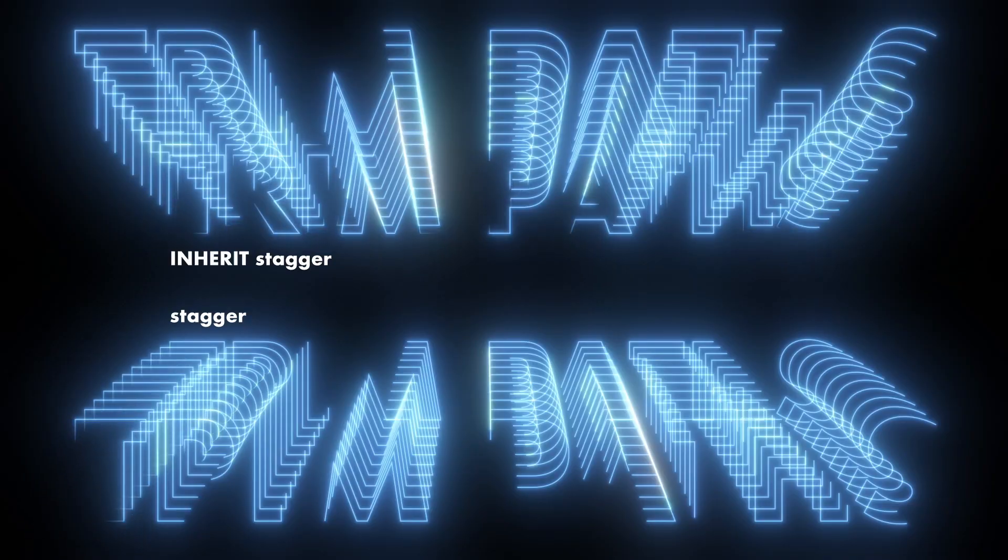However, all of that aside, if you like trim paths, you use trim paths, and you want to use them on text layers, you need to add this to your arsenal. It's definitely worth the money.